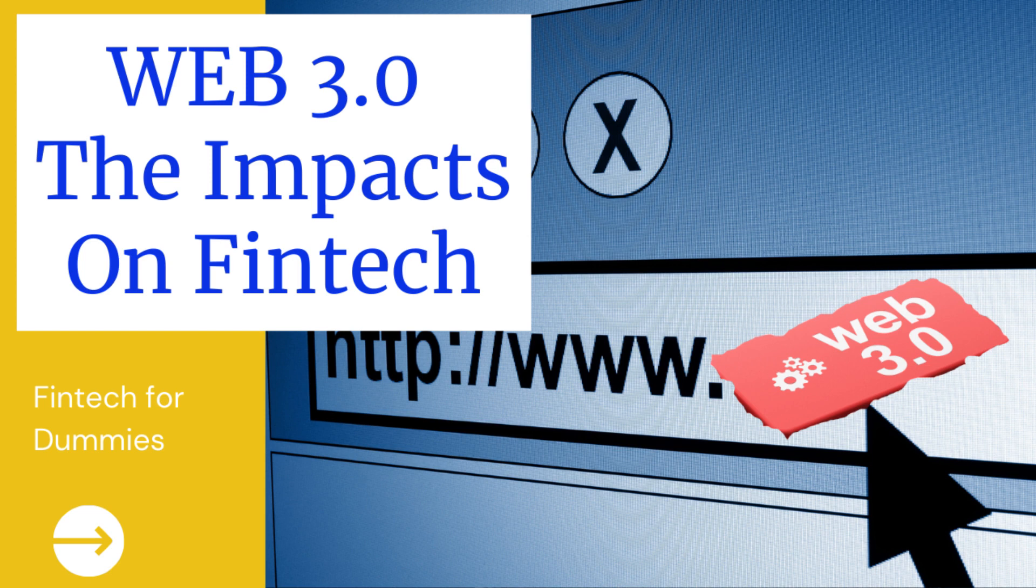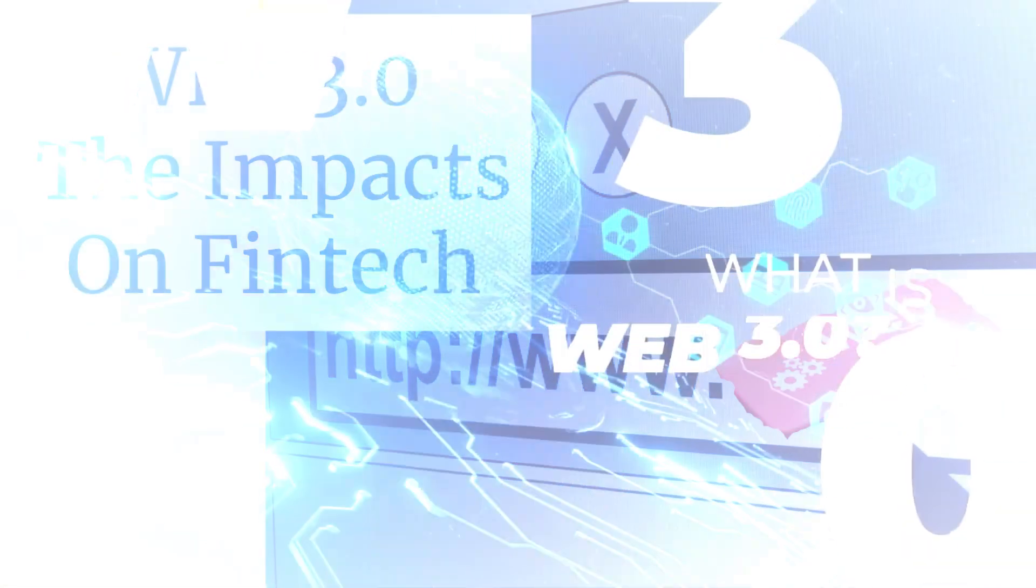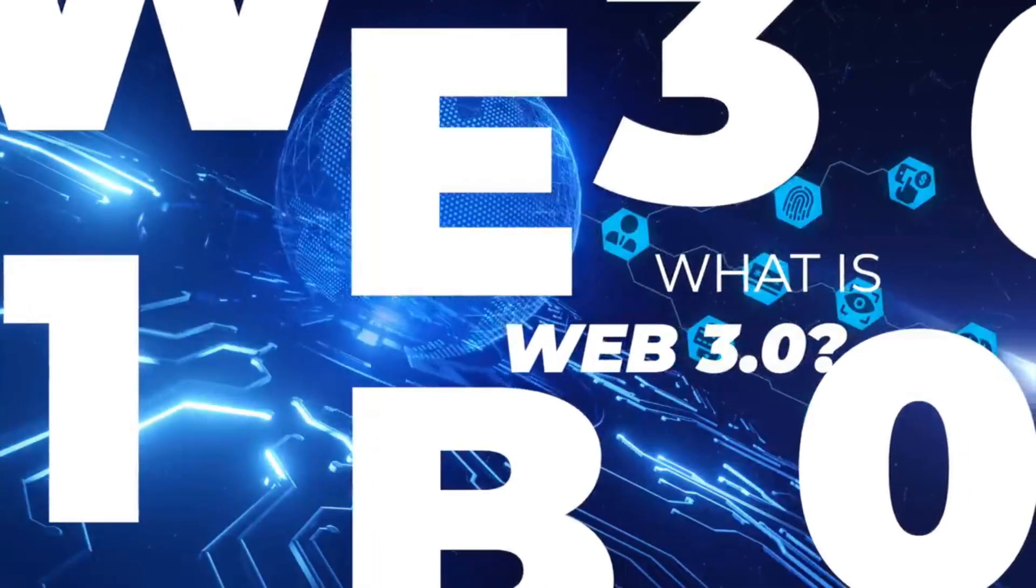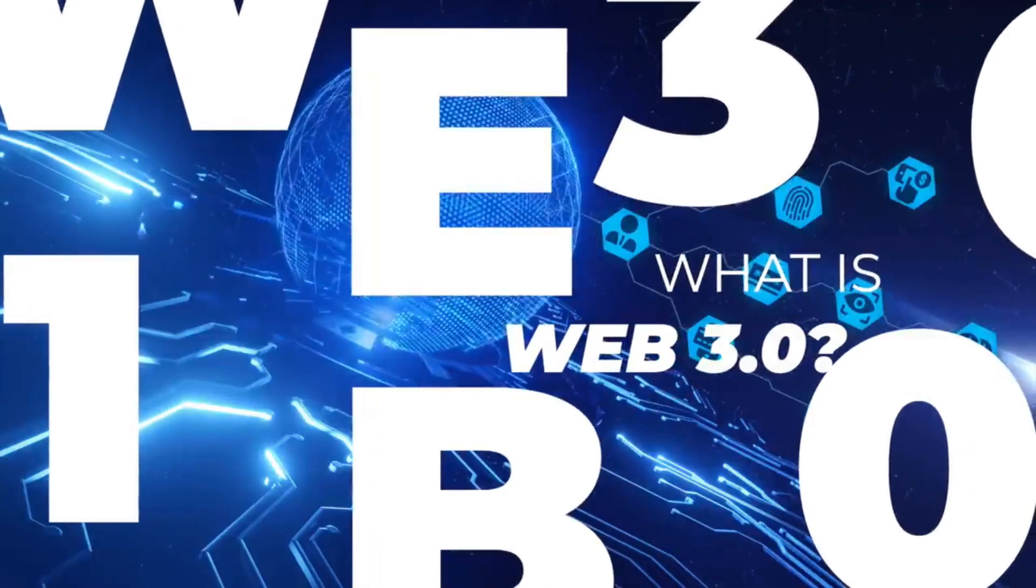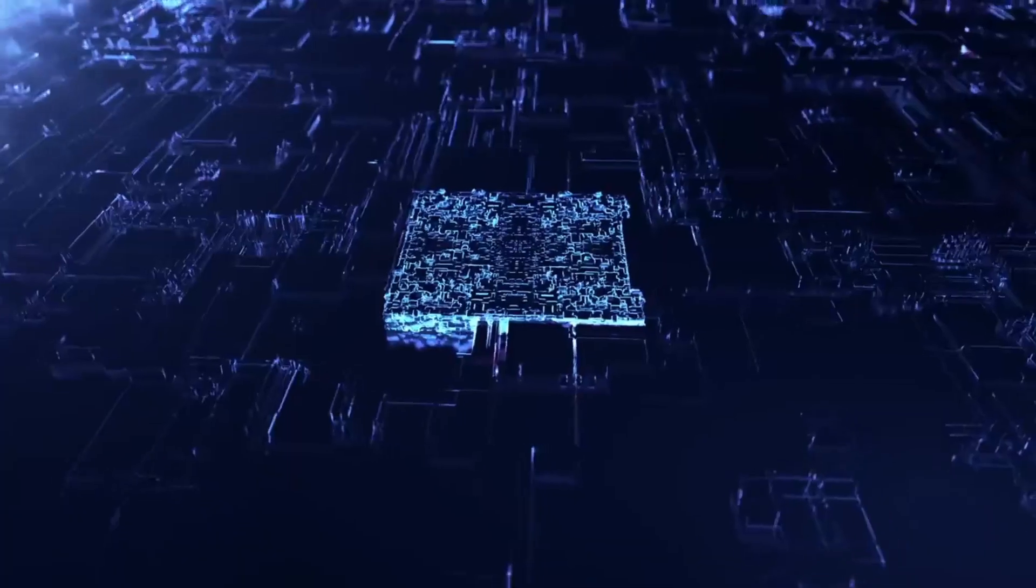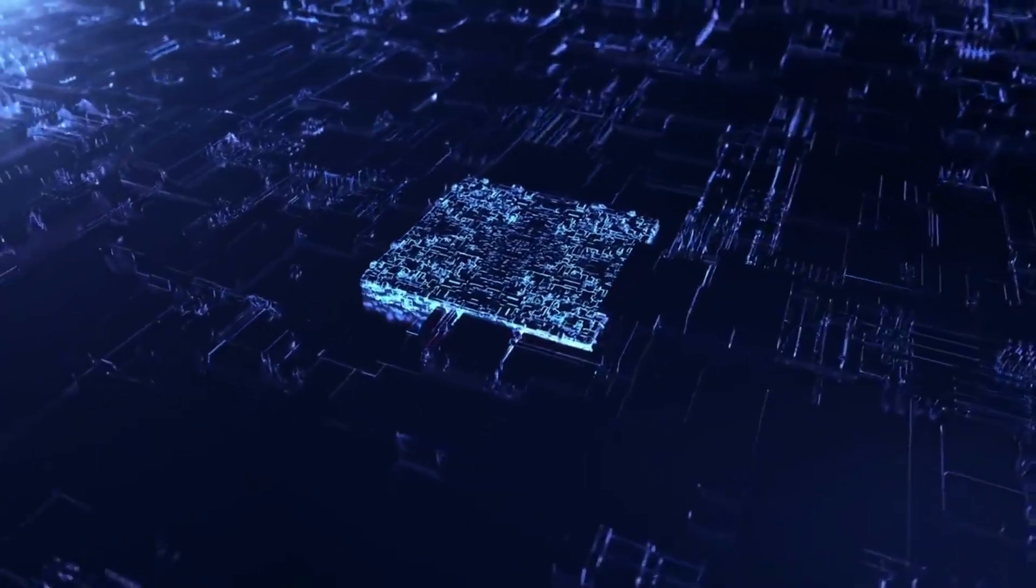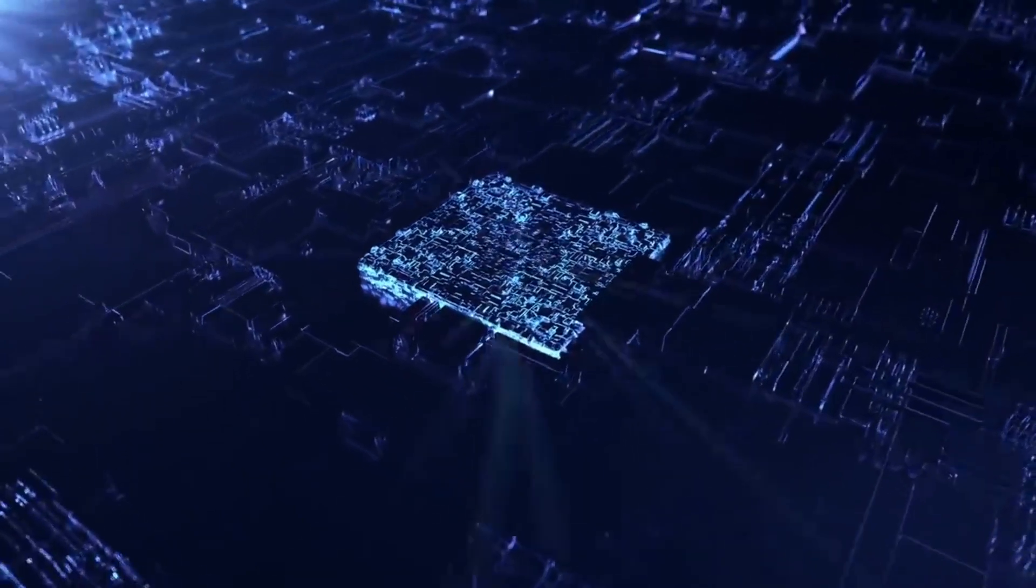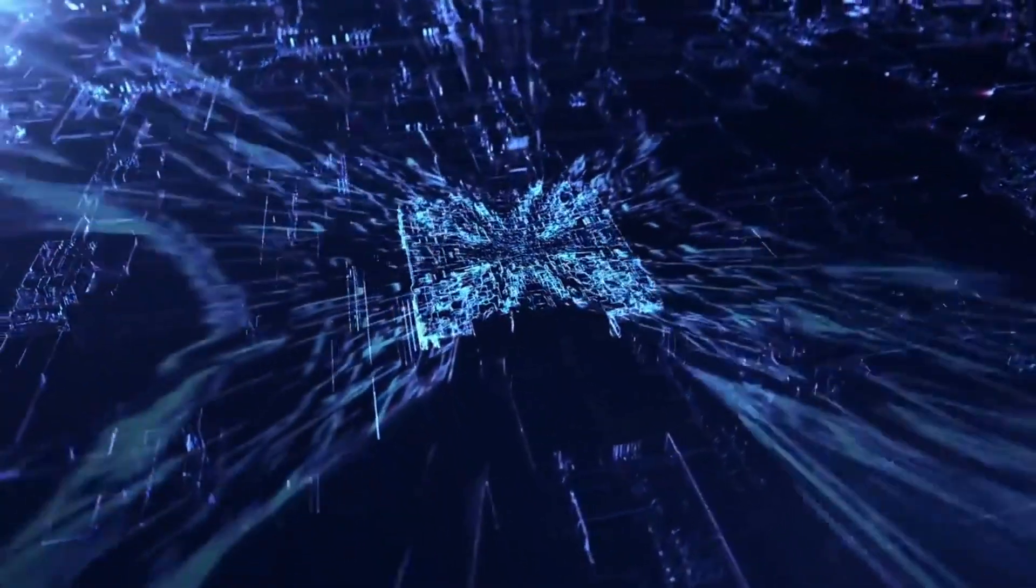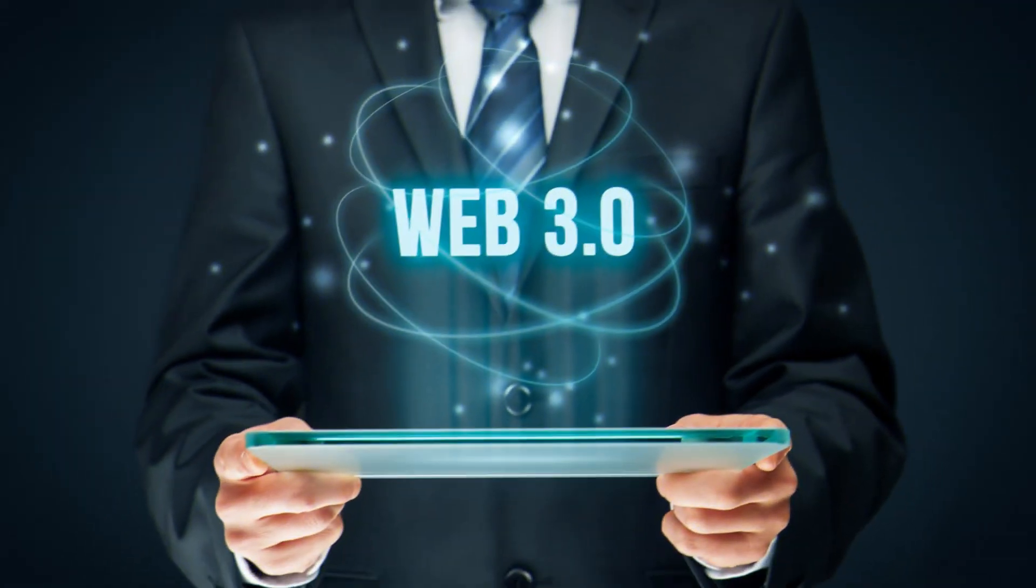Web 3.0 has become one of the most talked about digital trends of the decade, but you may be wondering what exactly is Web 3.0 and how will it shape the fintech industry? Can financial companies leverage the changing internet landscape to future-proof their business models? So let's jump right in.